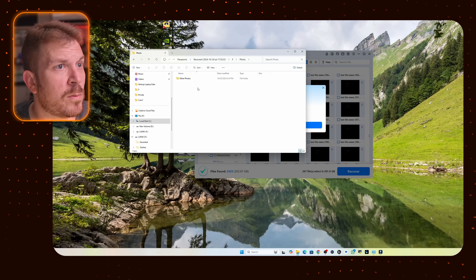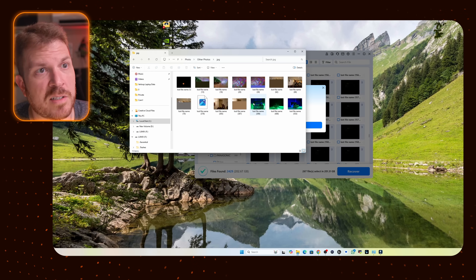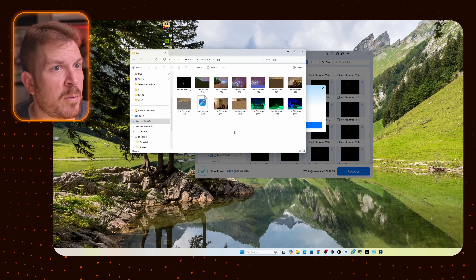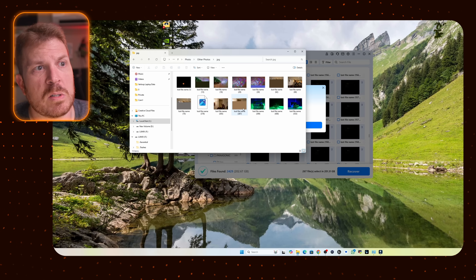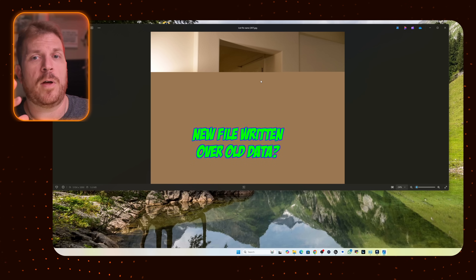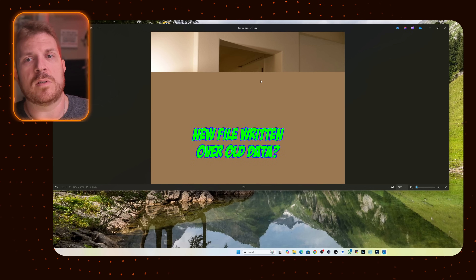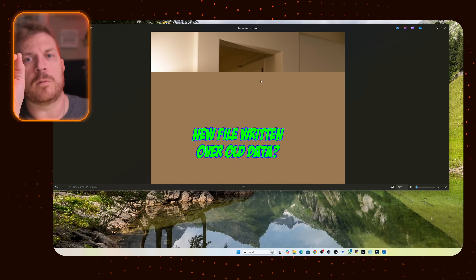Now let's jump to the photos. There are JPEG files and I selected a handful of them. A couple I picked on purpose because you can see the photo is not whole — it's corrupted.